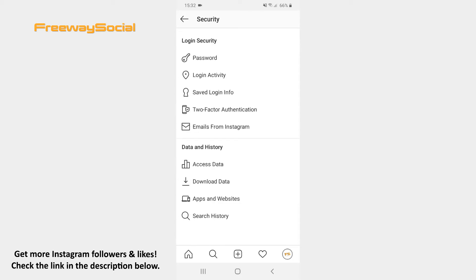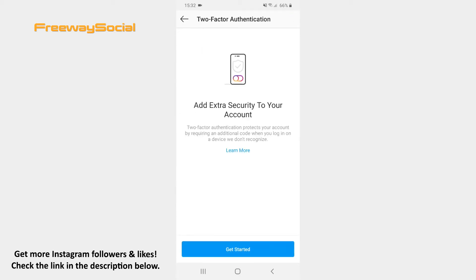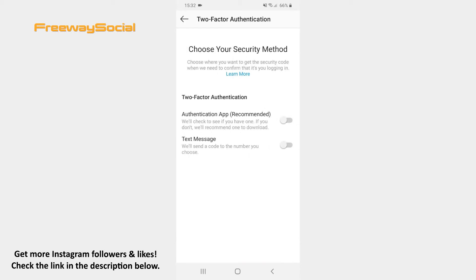After that, find and tap the two-factor authentication option. Click on the Get Started button. Choose where you want to receive the security code while confirming that it's you trying to log in. You can select from two options: the Authentication app or the Text Message.